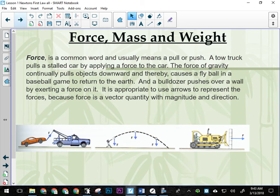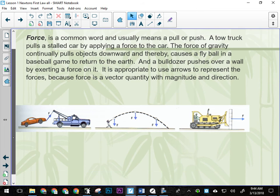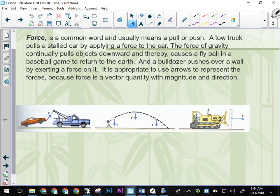The force of gravity continually pulls objects downward, thereby causing a fly ball in a baseball game to return to Earth. The force is constant and always directed down, or towards the center of the Earth, bringing the ball back. This tow truck here is pulling on this car. The force in the cable is angled. That force in the cable is doing two things: keeping the car suspended and pulling the car forwards. It has a horizontal and a vertical component. The car is moving horizontally, so this horizontal component is unbalanced — there's more force forwards than backwards, resulting in the car accelerating forwards.